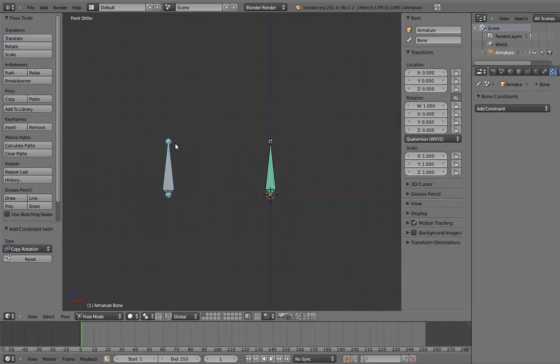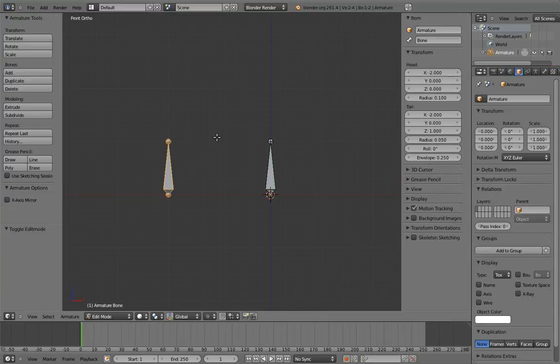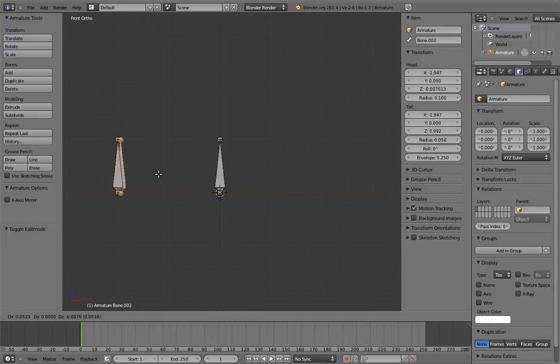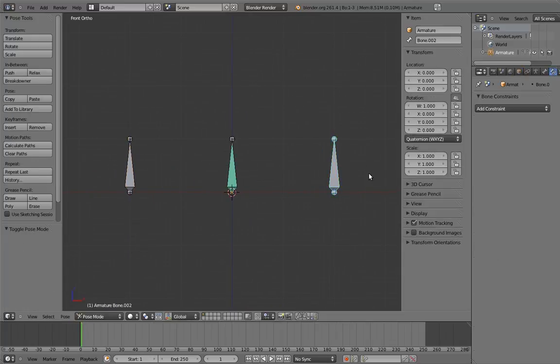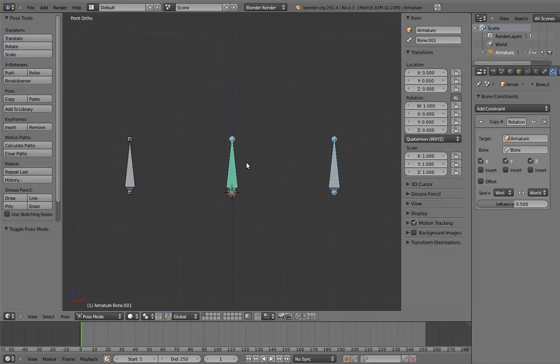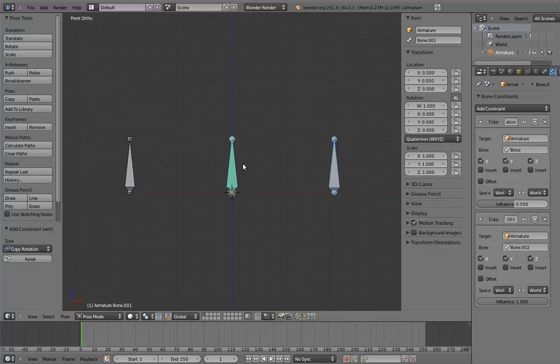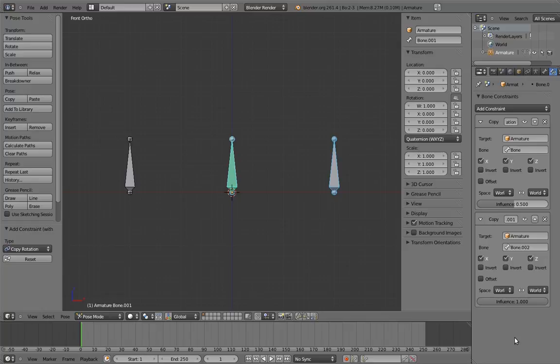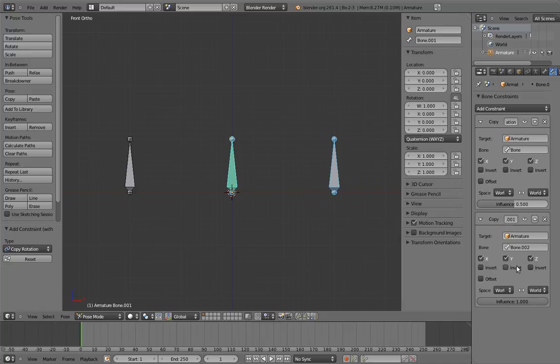But it gets even better than this. So far, we have only ever added one constraint to a bone. But the constraint system in Blender allows layering of constraints. Let's add a third bone to the armature. And let's add a second copy rotation constraint using this bone. Now in the constraint properties, we can see that there are not just one, but two constraints, one on top of the other. This is called the constraint stack. Constraints in the constraint stack affect objects and bones in top to bottom order. So this constraint is applied to the object before this constraint.